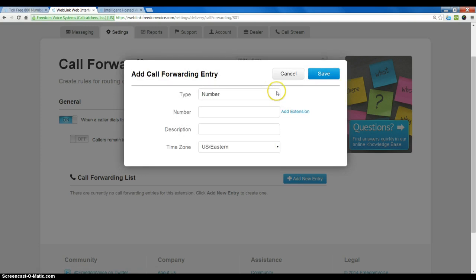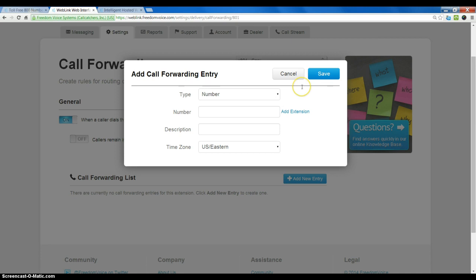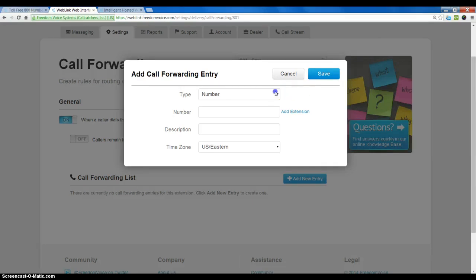We can choose between three call forward types: number, user, or group. If we want to do a simple cascade that starts at the top number and then works its way down until it ends the list and then goes to voicemail, we can use number or user.